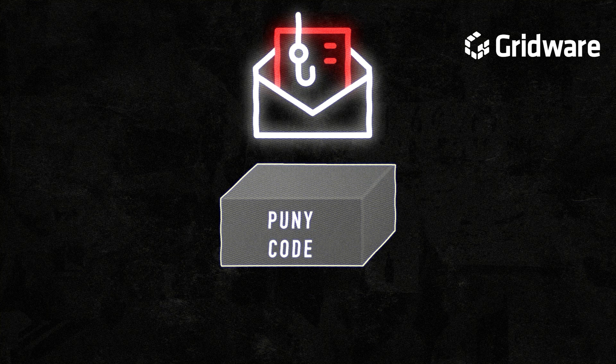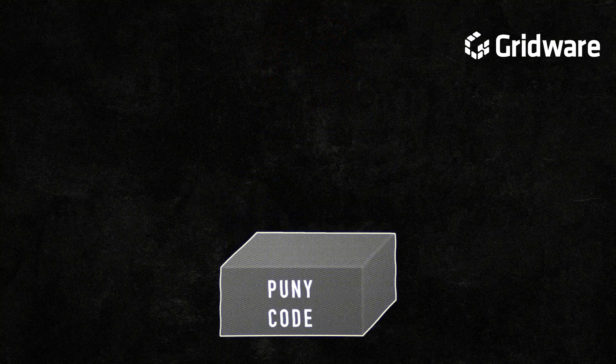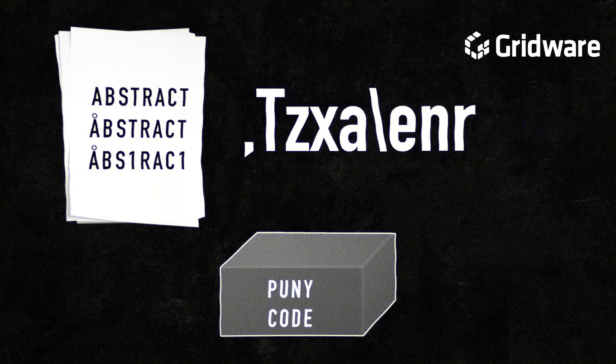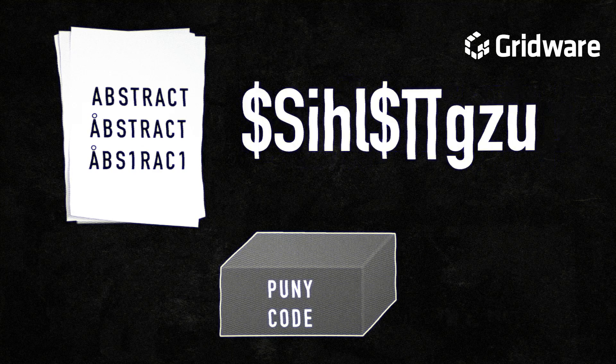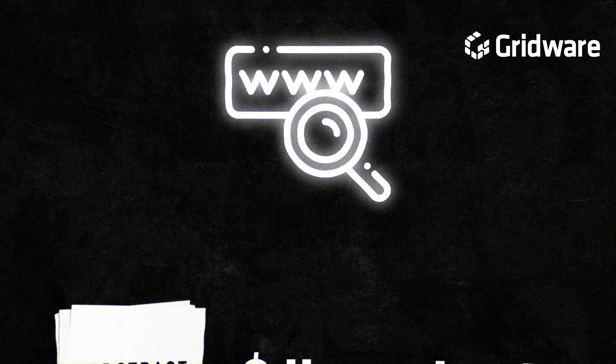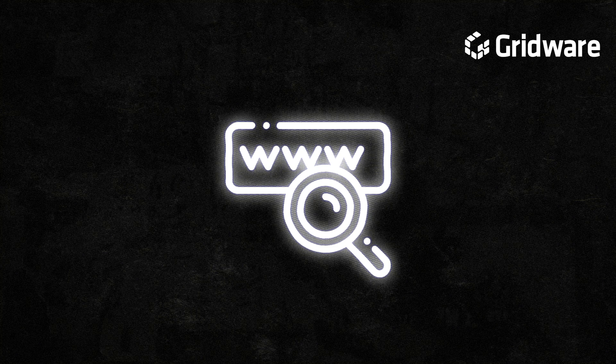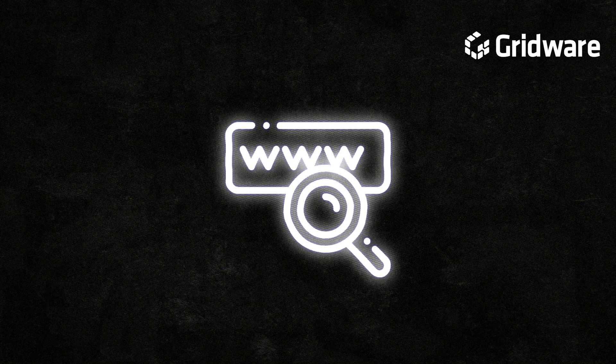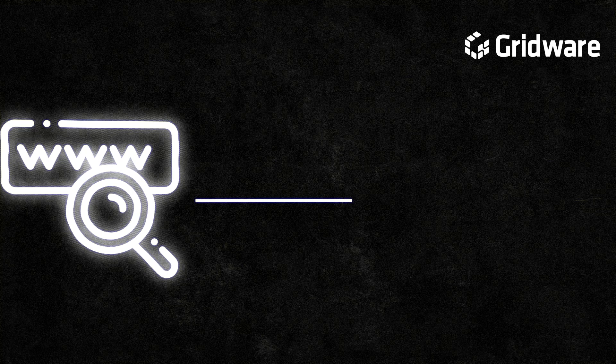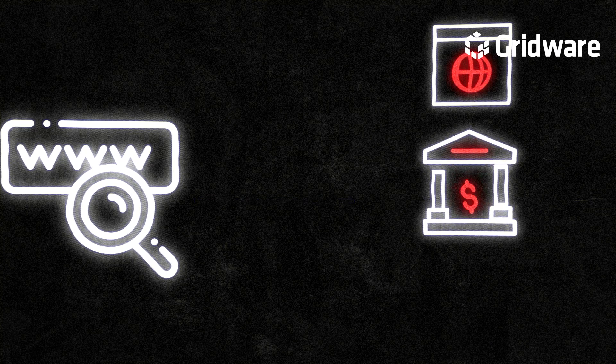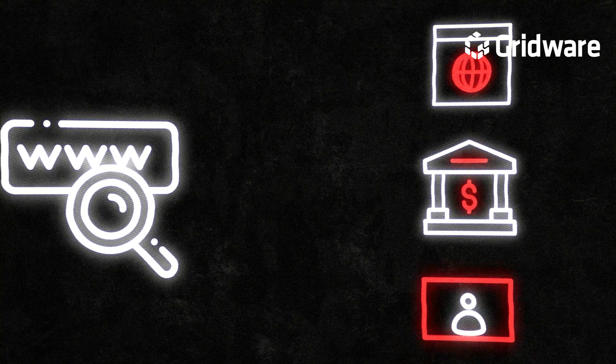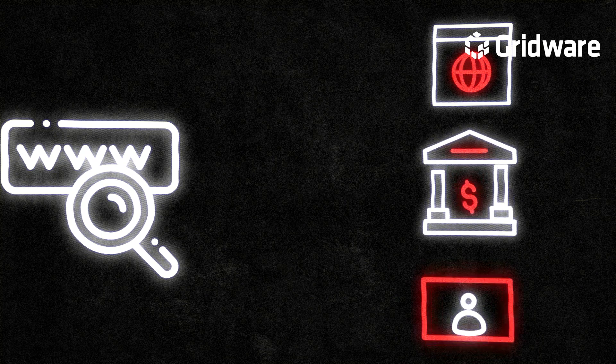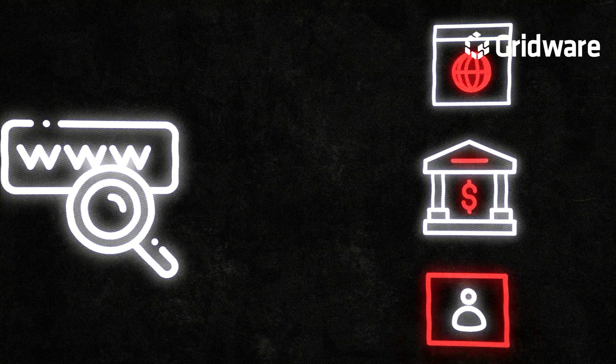Punicode, also known as homograph attacks, involves the use of Unicode characters that closely resemble standard alphanumeric characters, allowing cybercriminals to create deceptive URLs that appear identical to legitimate ones at first glance. For example, a phishing email may contain a link to a seemingly authentic website, such as a banking portal or login page, where the URL is crafted using Punicode to replace certain letters with visually similar Unicode characters.